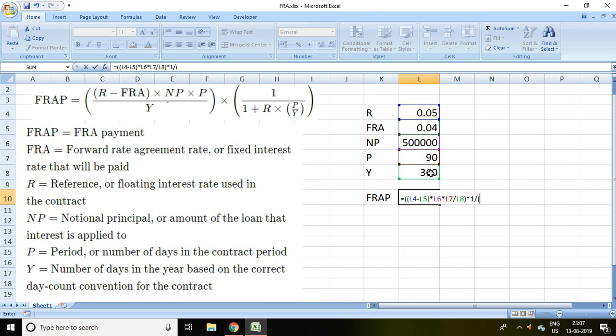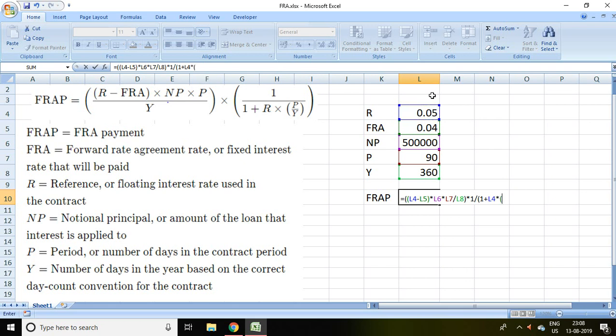1 plus R which is 0.05, and multiplied by bracket close P upon Y, it means 90 days upon 360 days, and bracket close. Then enter.